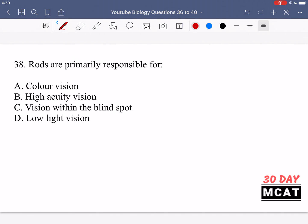In question 38 it says rods are primarily responsible for what? Rods function in low acuity vision and are responsible for low light vision, showing us black and white images. Color vision and high acuity vision are for cones, not rods. It's not vision within the blind spot either, because there are no photoreceptors in the blind spot — just the nerves exiting the back of the eye. So D is correct: rods are primarily responsible for low light vision.